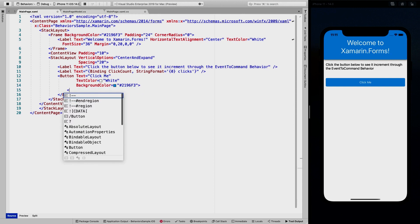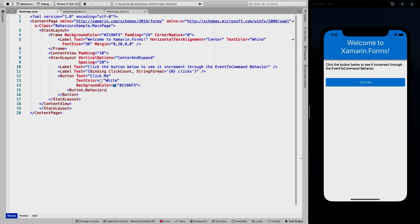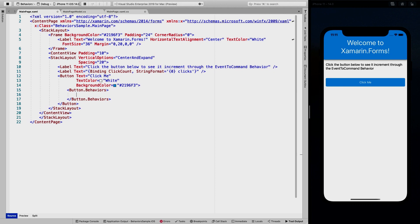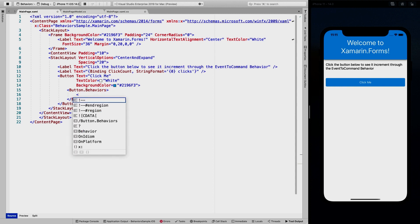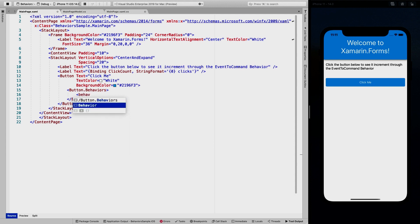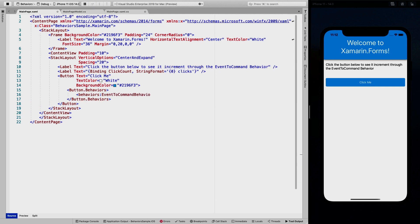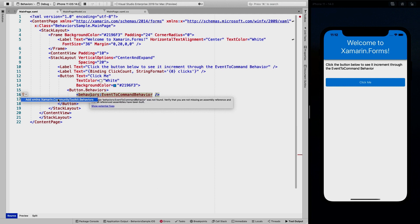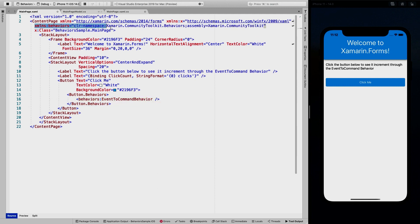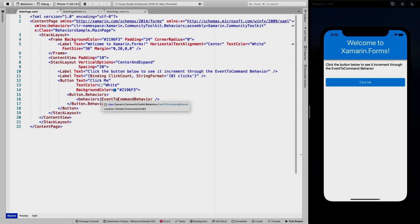There might be other packages out there which have behaviors that do the same thing, or behaviors that do totally different things, or you might write them yourself. But we're going to use the Xamarin Community Toolkit for this example. We have a button, and behaviors is a property on every view. Here we can add behaviors — that can be one, but you can also do multiple. So let's start with a behavior. We're going to have to add this namespace right here. I'll let IntelliSense fix that in a minute, and then we go to EventToCommand behavior.